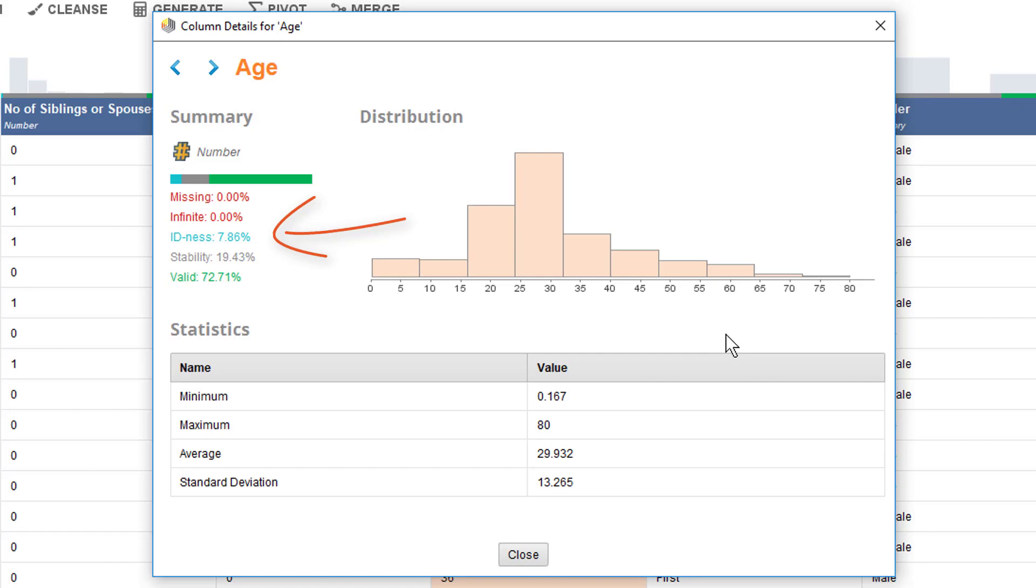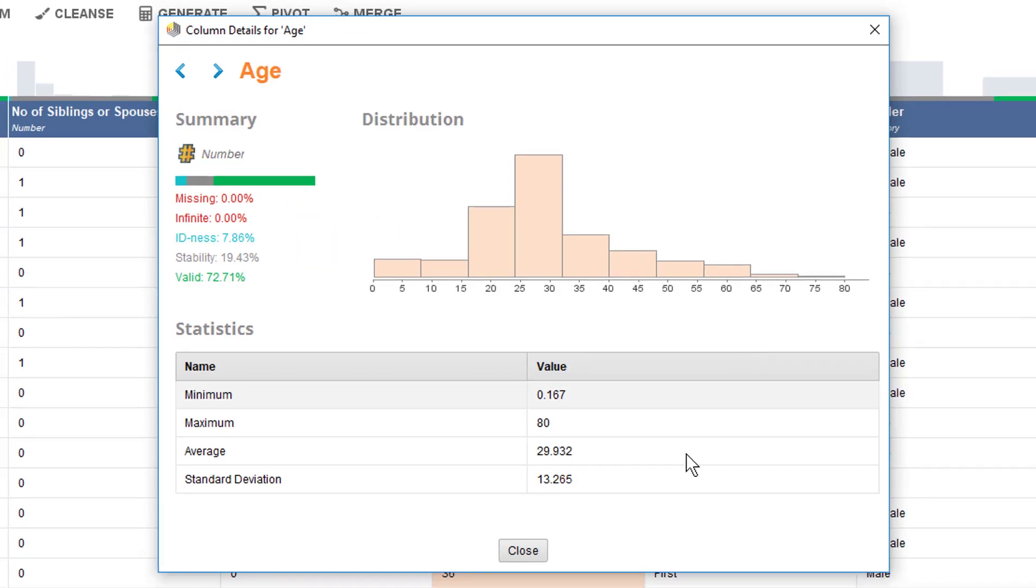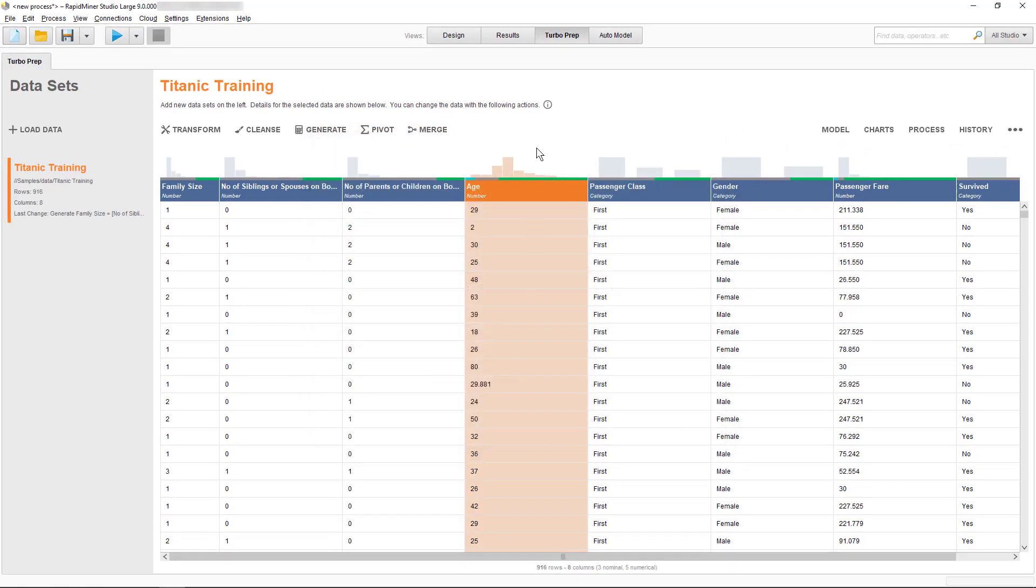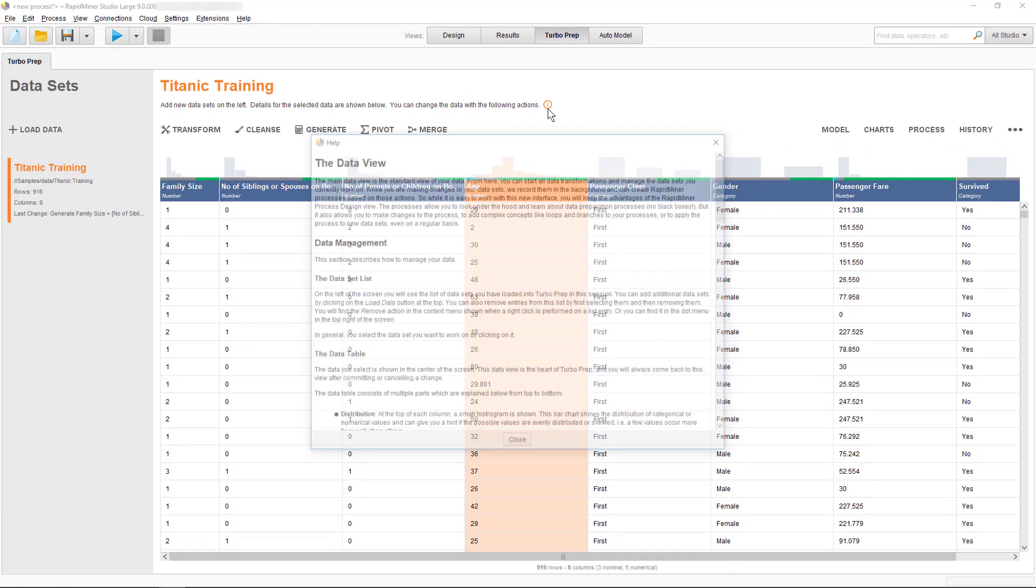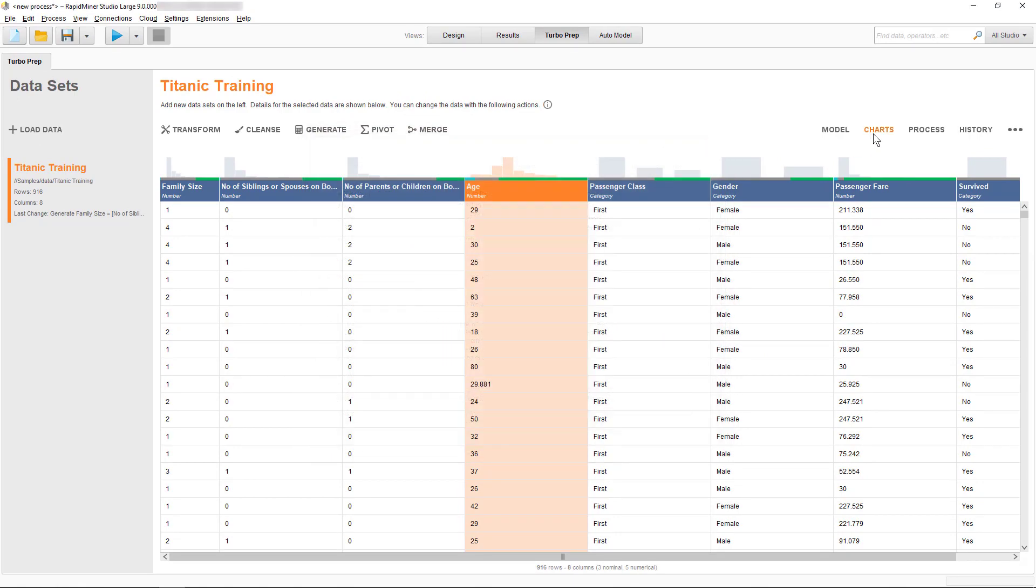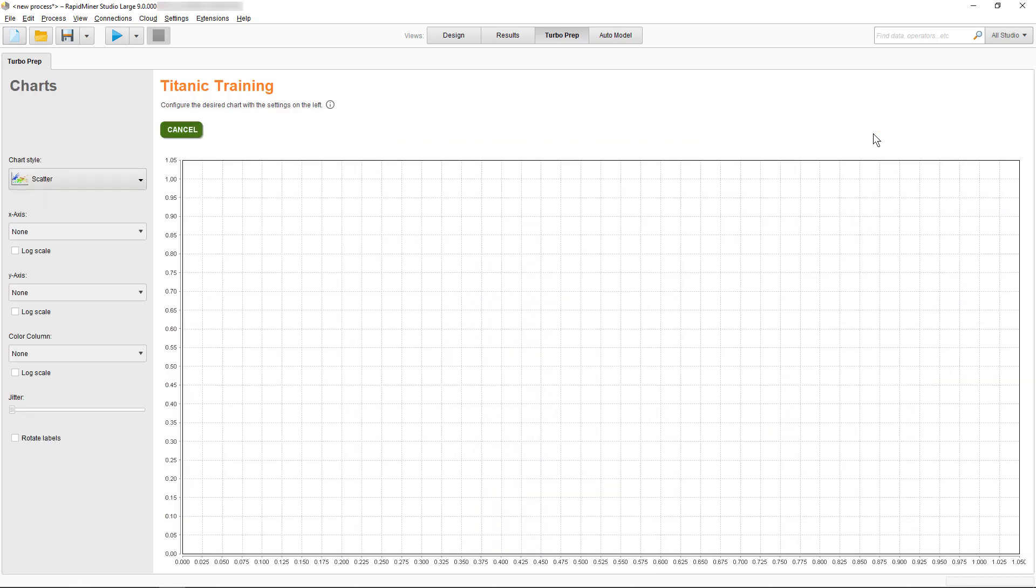The rows are categorized in red if they are missing or infinity, in light blue for IDness, in grey for stability, and the remaining values are marked green. You can find more details on the different terms here. If you want to explore your data further, then you can select to open Charts here.